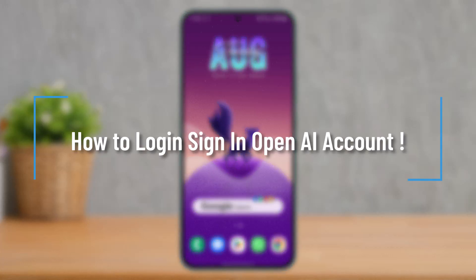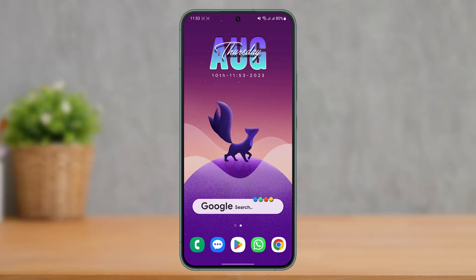How to log into OpenAI account. Hi everyone, welcome back to our channel. In today's video, I'll guide you on how you can log into your OpenAI account, so make sure to watch the video till the end.